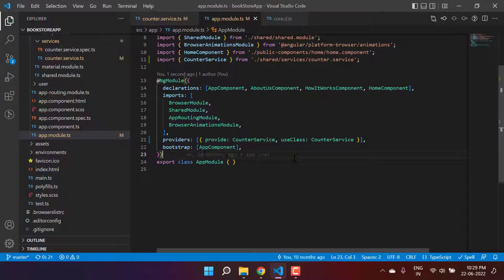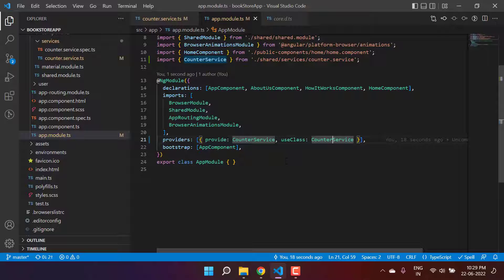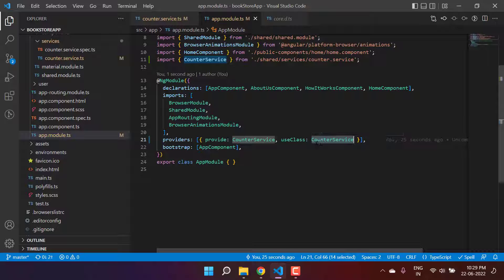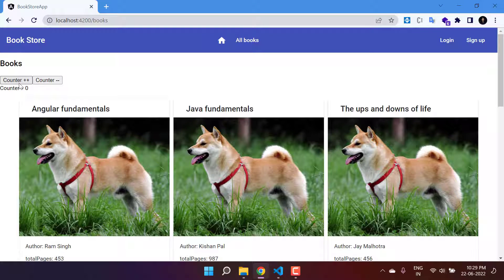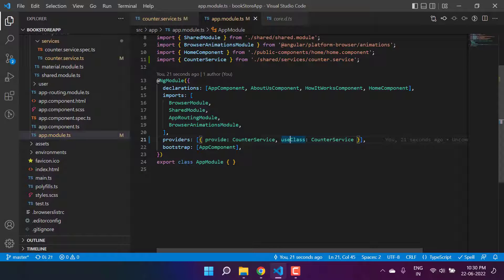The meaning of this is: when injecting this particular service in our application using `useClass`, the application will provide the instance from that particular class. As of now both `provide` and `useClass` are the same, so there's no change. Saving and going back to the browser to verify — the counter plus/minus works, going to all books and home page everything is working fine.